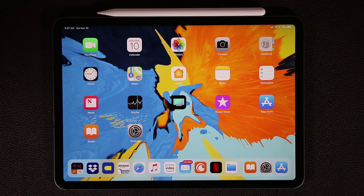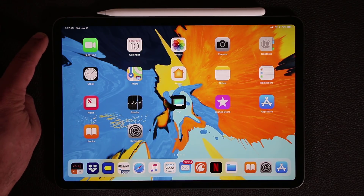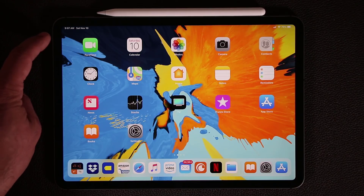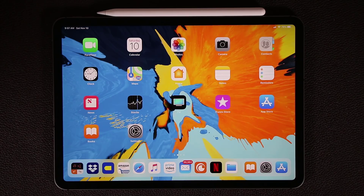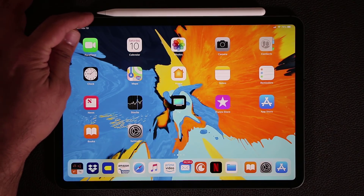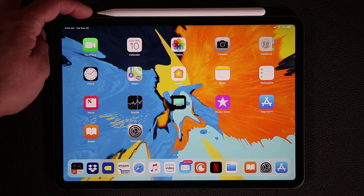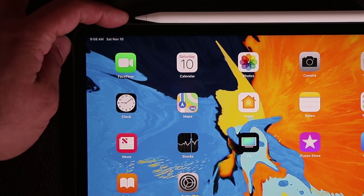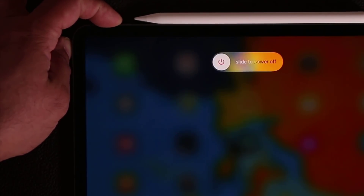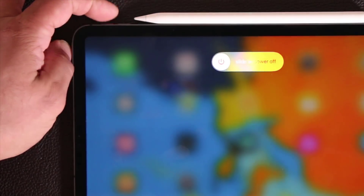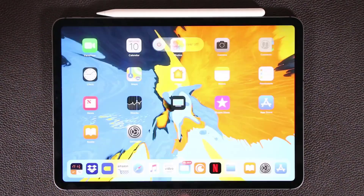As you may or may not know, the power button is not going to turn off your iPad. When you press and hold the power button, it brings up Siri. So if you want to power down your iPad, what you want to do is press the power button and the volume down at the same time. The volume keys are on the top — you've got volume up, volume down, and the power button. Grab volume down and power at the same time to bring up the slide to power off option.